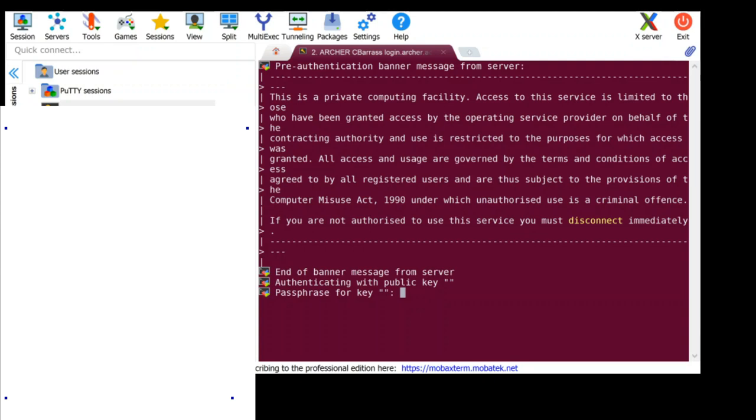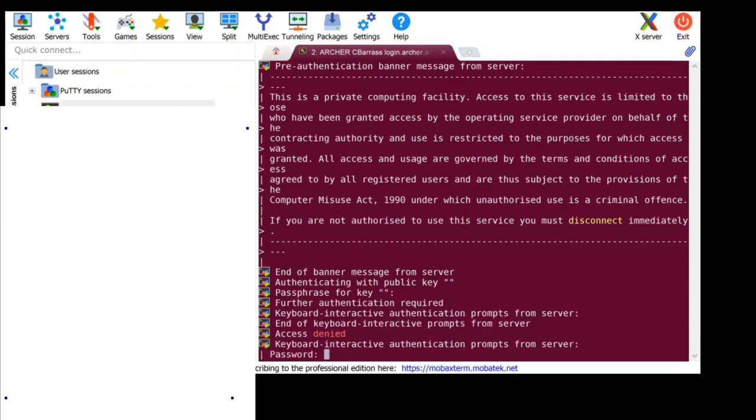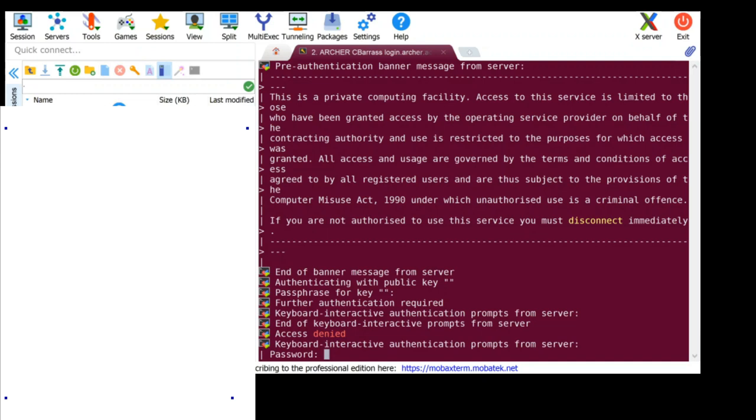Type this in and then you'll be prompted to enter the password that you have retrieved from SAFE.